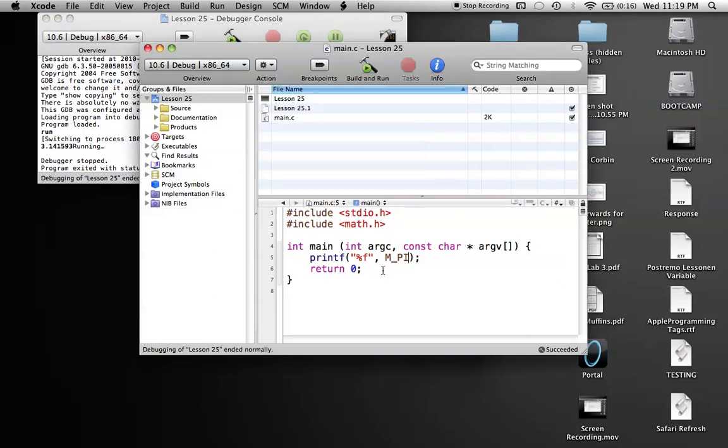So basically, that's just math.h for you in a short little tutorial. Of course, you can do more research and check out some different functions, but I just thought if anybody was interested in any of these functions, this is where it is. It's all in math.h. All right, see you next tutorial.